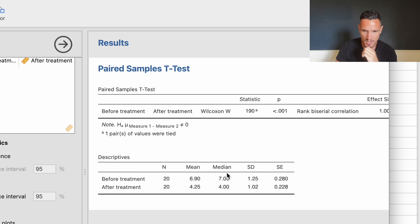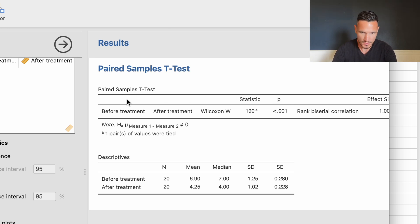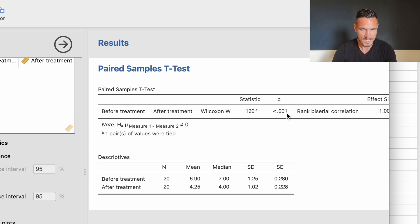We can see that the median score for stress before treatment was 7 and the median score for stress after treatment was 4. To determine whether this difference is significant, we look at the p-value in the paired samples t-test table. We want to see a value less than 0.05. We have a value of less than 0.001, so we can conclude that there was a significant difference in stress scores before and after treatment.